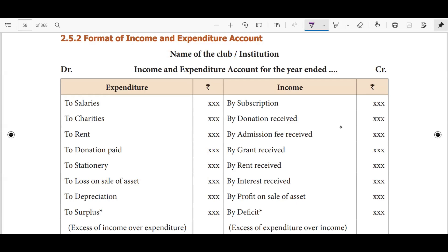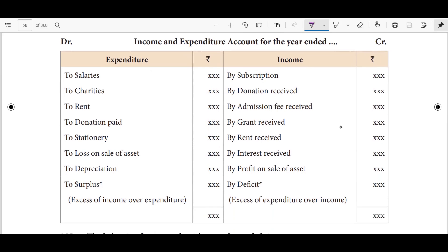The income and expenditure account is quite opposite of the receipts and payments account. In the receipts and payments account, we look at our company's money — our expenditure and income. The income and expenditure account is more like a profit or loss account.